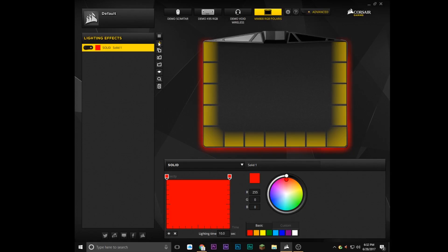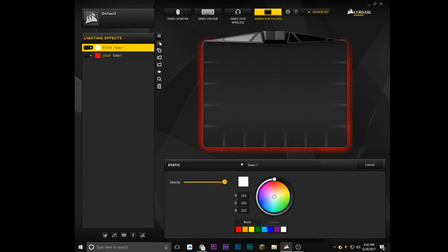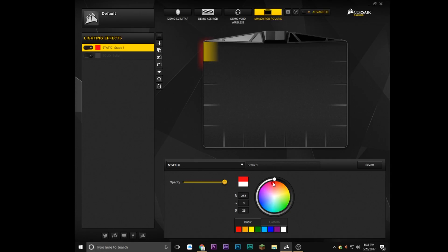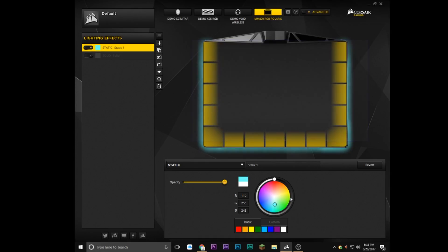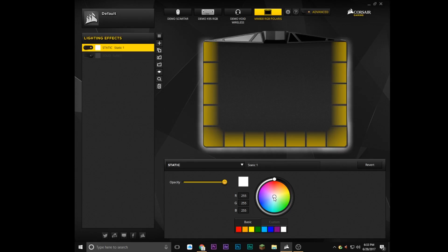We can make a new one and select different zones. Let's turn this one off, let's select this one and say we want this to be red. Or we could select this one and make it blue. Or we can select them all and make them any color we like out of the 16.8 million colors available.